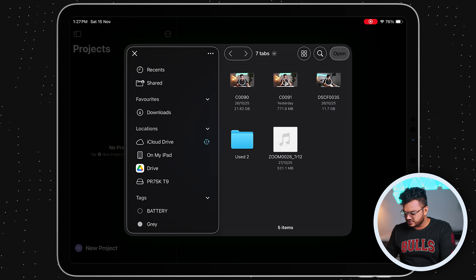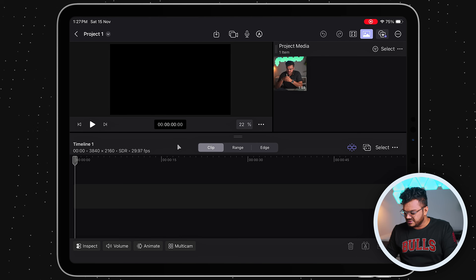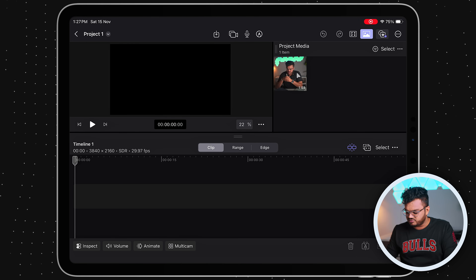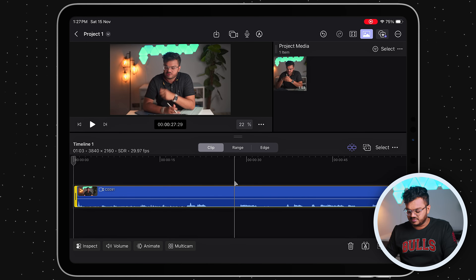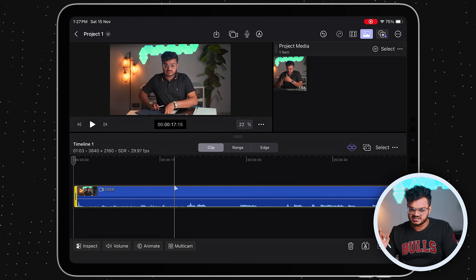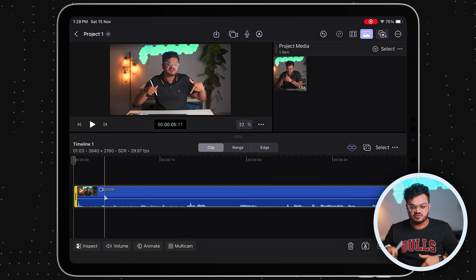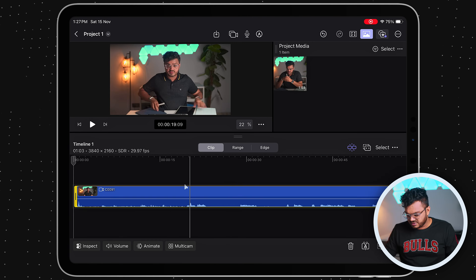Let me import this video by dragging it from the project media and dropping it into the timeline — it is that easy. This is a previous video of mine where I was comparing two tablets. The first step of editing is to import your footage, which we've done. Now we need to trim the video to select the parts we need and discard the rest.